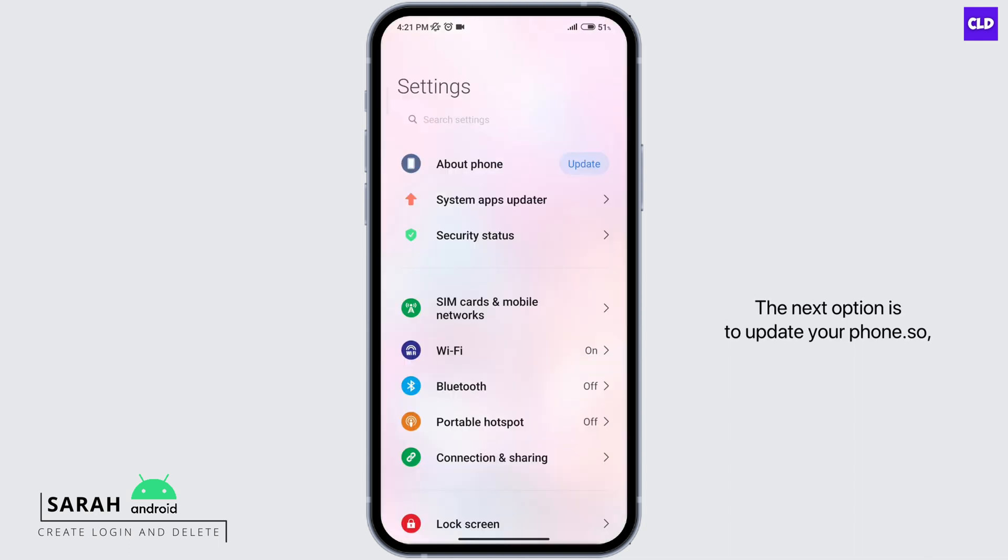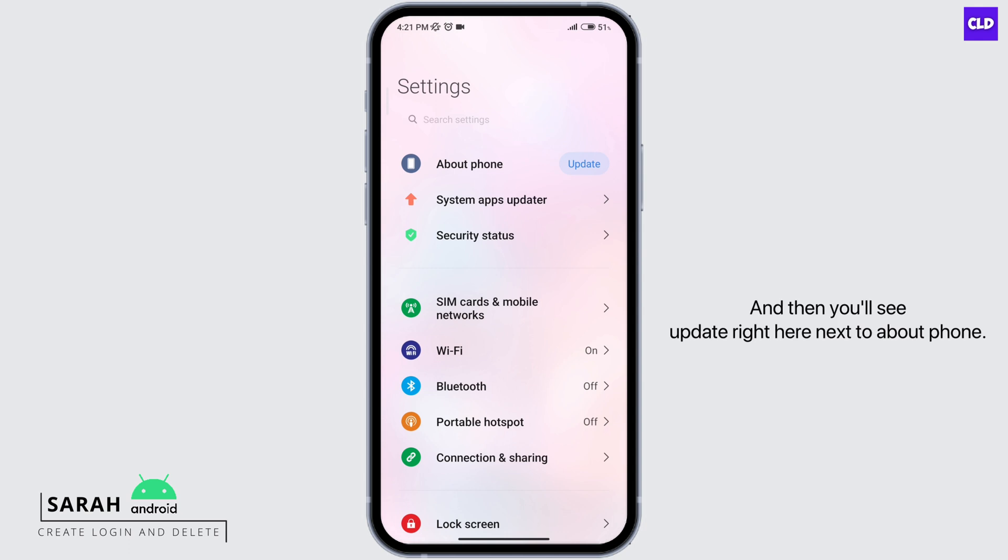The next option is to update your phone. You can come back to your main settings page and you'll see update right here next to about phone. Click on that to update your phone.